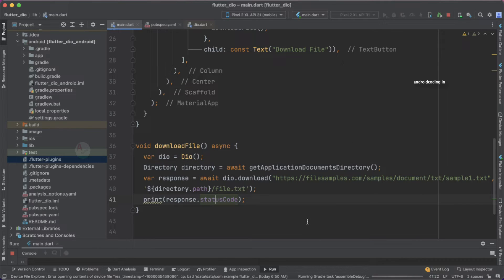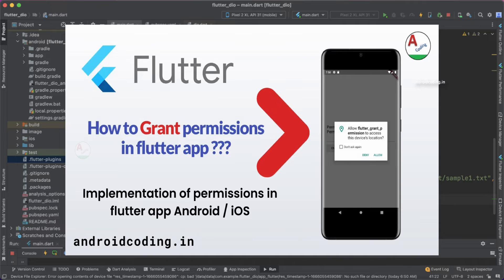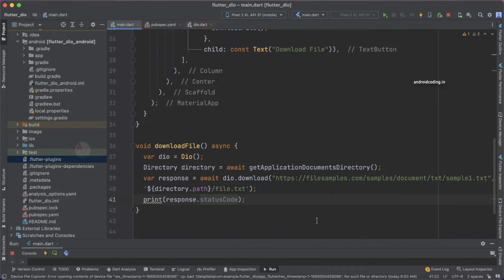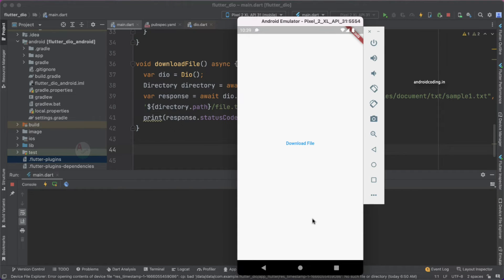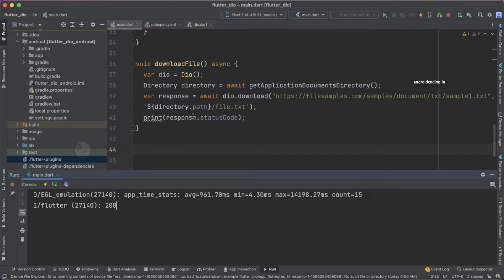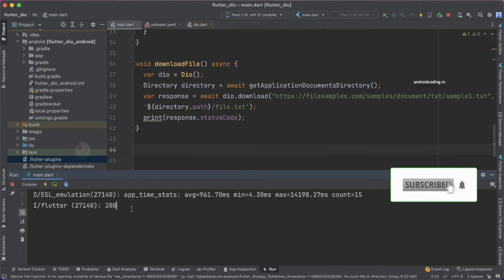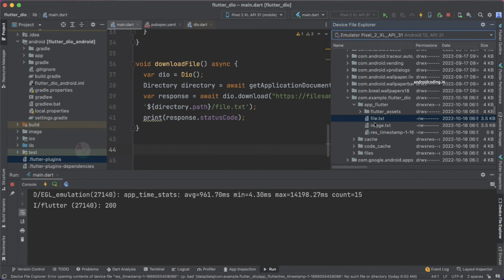One more thing I would like to specify: we are downloading the file and we need to get the user permission — write permissions. I have clearly dealt with the implementation of runtime permissions in a separate tutorial, so I suggest you go through that. Now let's tap on the download file button and observe the console. Here you can see we have got response status code 200. If you have gone through our previous tutorials, status code 200 indicates the API call is successful. Now let's see where our file has been downloaded, so let's go to the device file explorer.